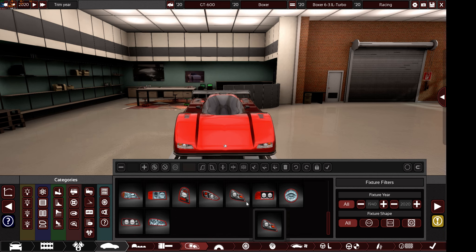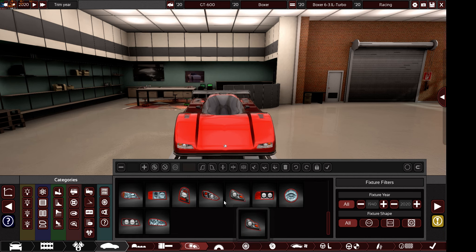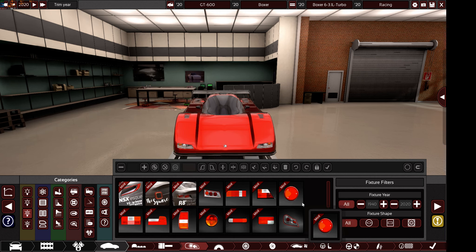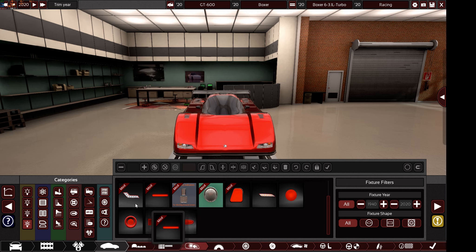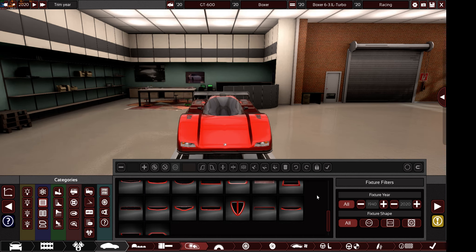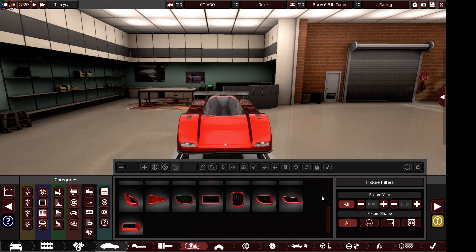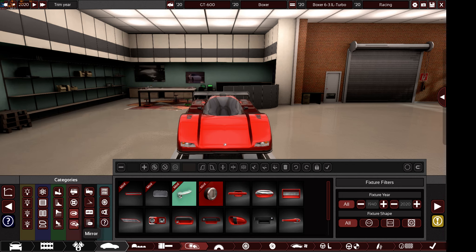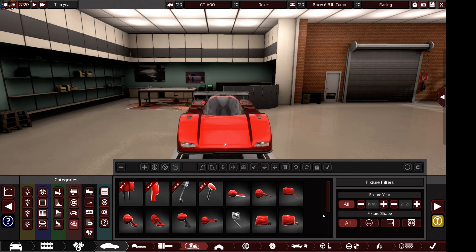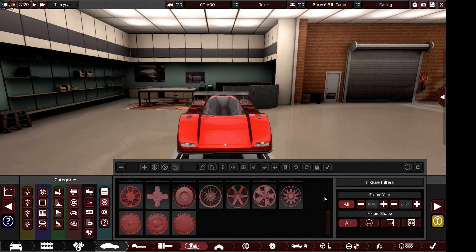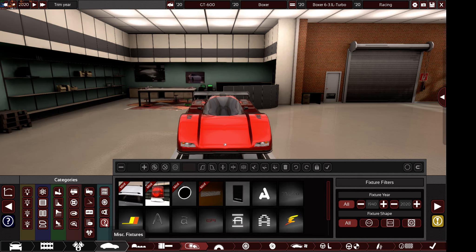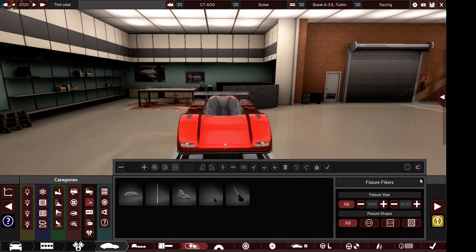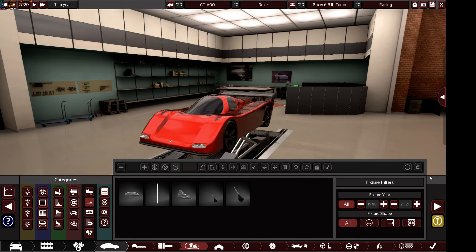I want to show you the fixtures I have so you don't choose something I don't have installed. These are my headlights, tail lights, indicators, grills, scoops, fuel caps, door handles, side mirrors, rims, exhaust tips, and miscellaneous fixtures. If you choose a fixture I don't have, it won't appear in-game, and I'm not downloading additional mods as they slow the game down significantly.